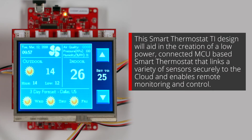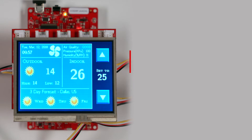Welcome. Today I will be demonstrating the new smart thermostat TI design with cloud connectivity. This design features the SimpleLink Wi-Fi CC3220SF wireless MCU as the heart of the system. This design will aid in the creation of a low-power smart thermostat that links a variety of sensors securely to the cloud and enables remote monitoring and control.